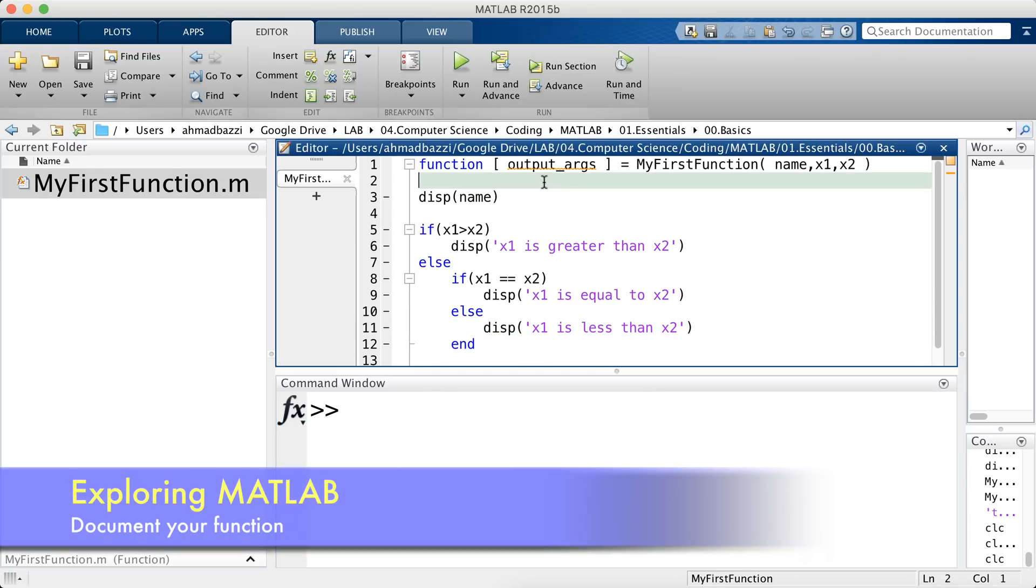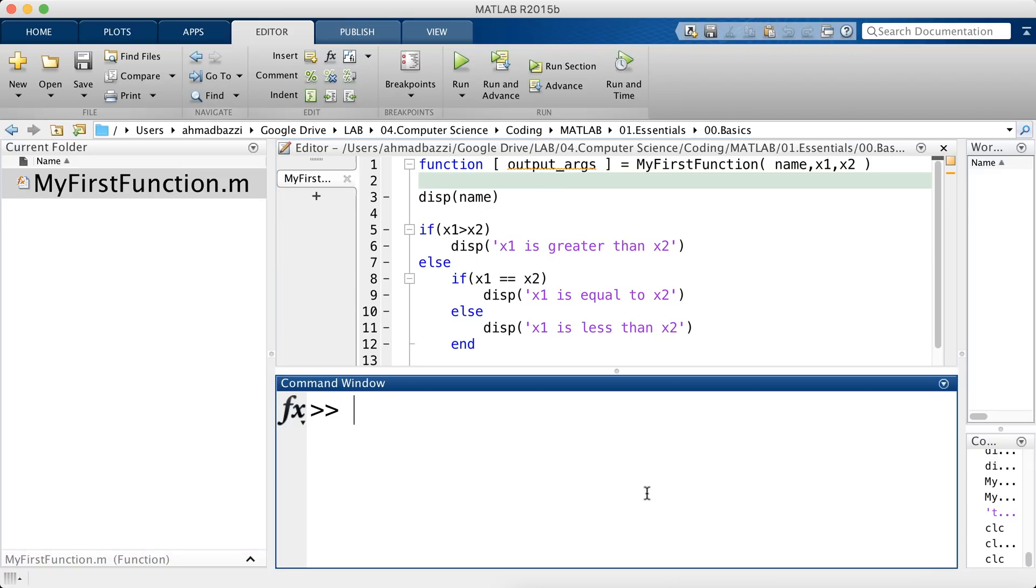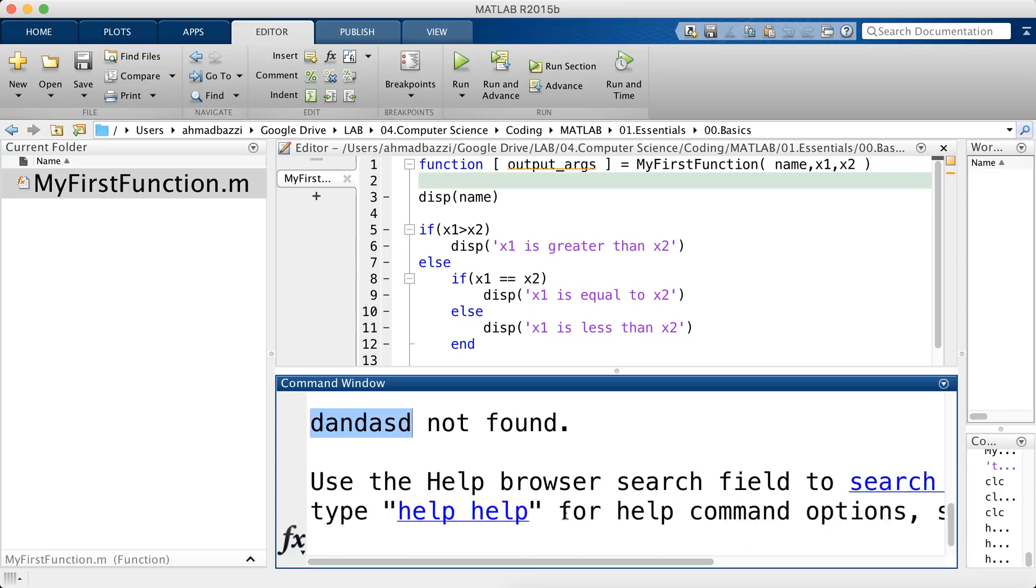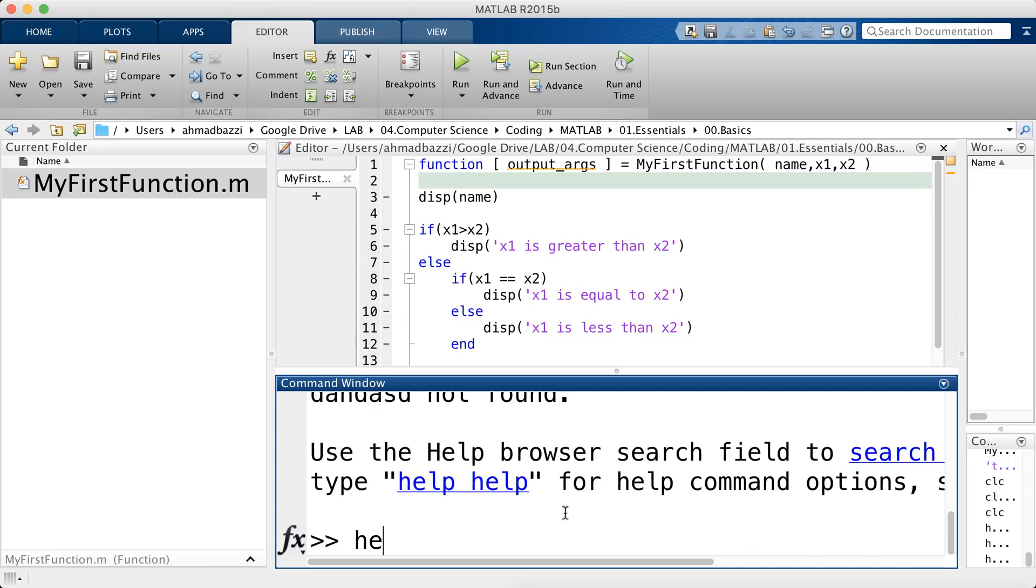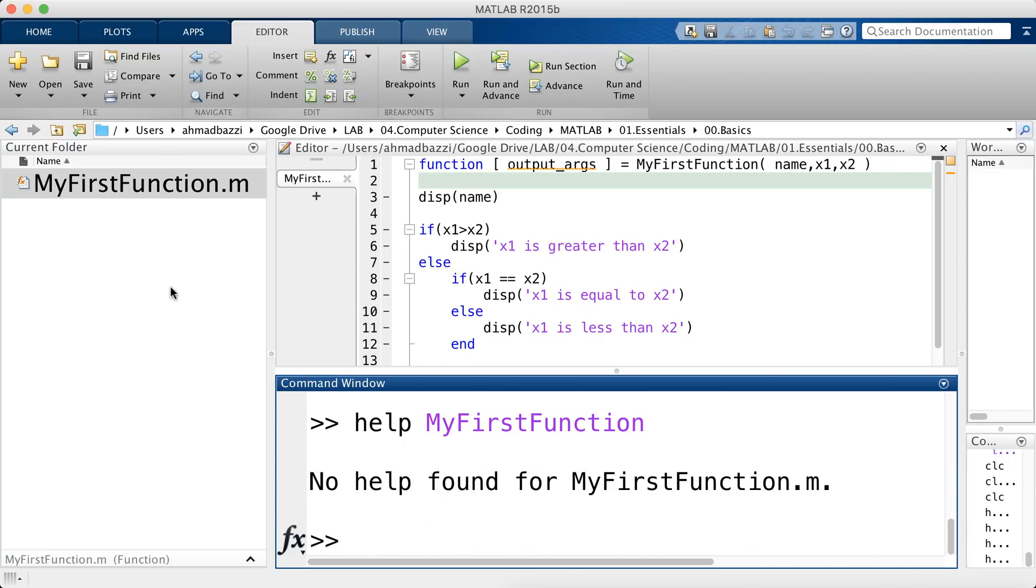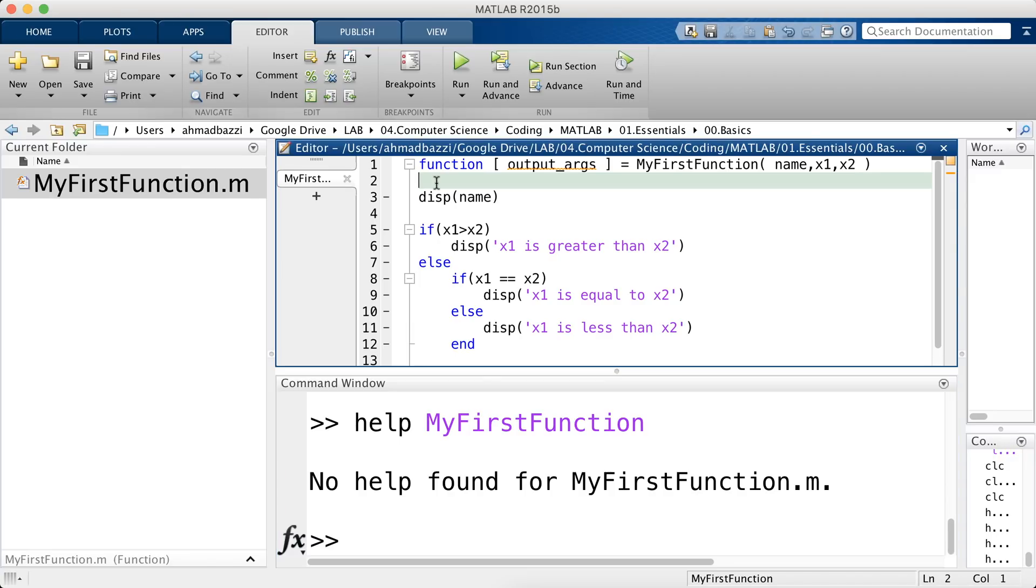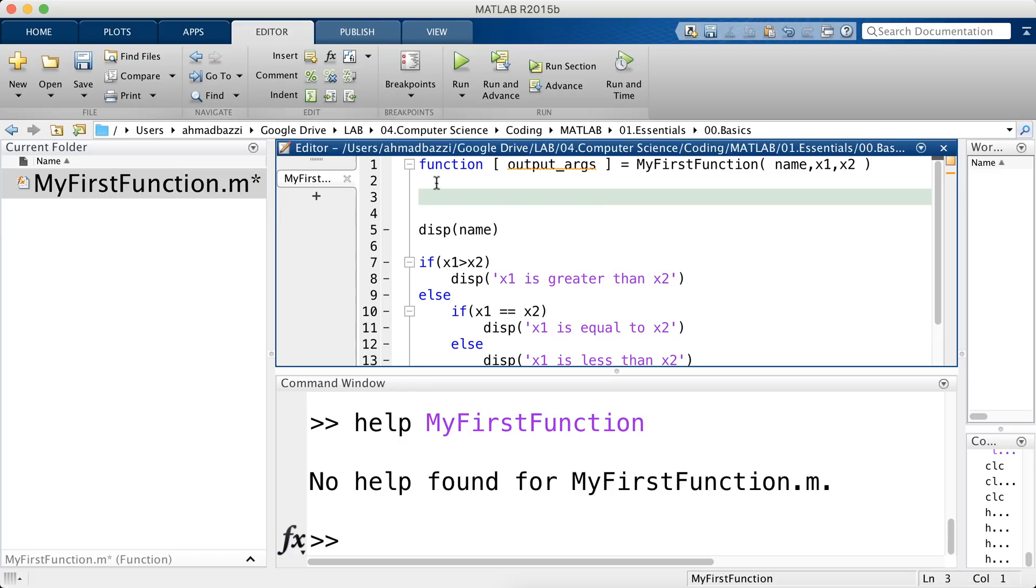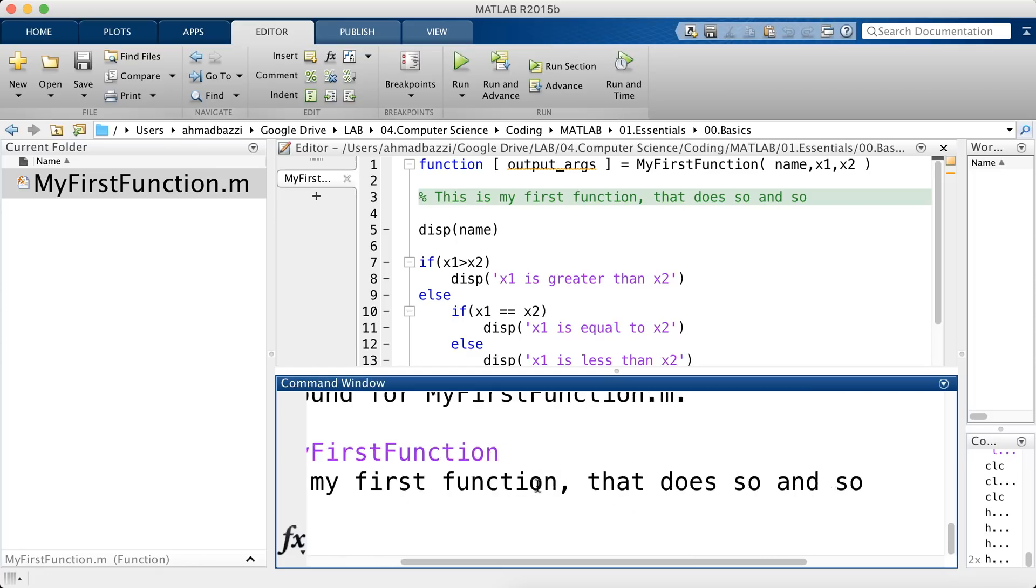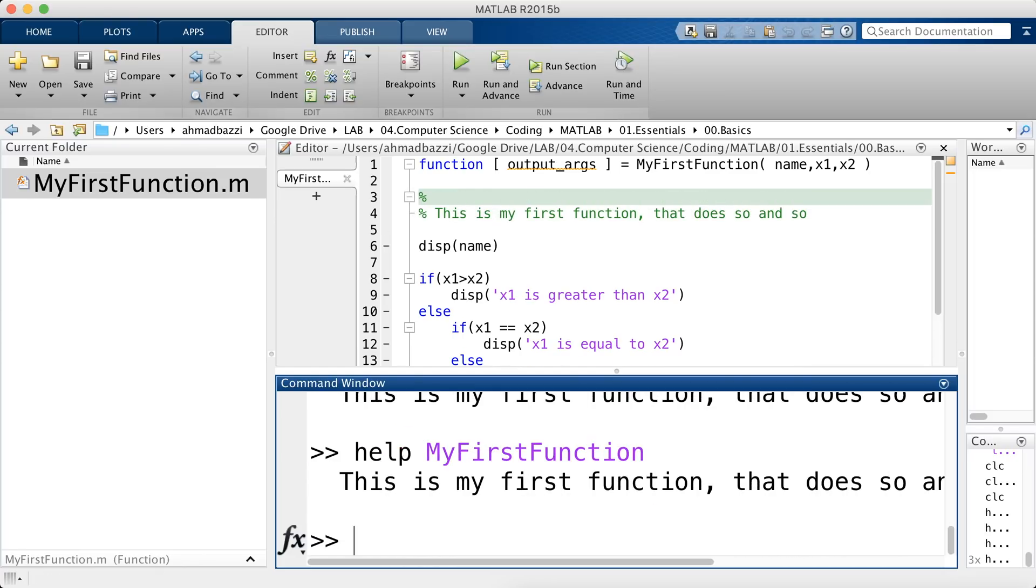One more thing in case you want to print a description for your own function. Let's say I go ahead and type in help my first function. There is no help for my first function. Note that MATLAB did not tell me that this function is not found because it's smart enough to look in my current folder and find it. So it just tells me there is no help. I don't have a description to give you. Well, if you write a function and you would like to have a description, you can do that as such. Right below the function, you can insert the help you would like to print. So let's say this is my first function that does so and so. Type in help. And there you have the description.